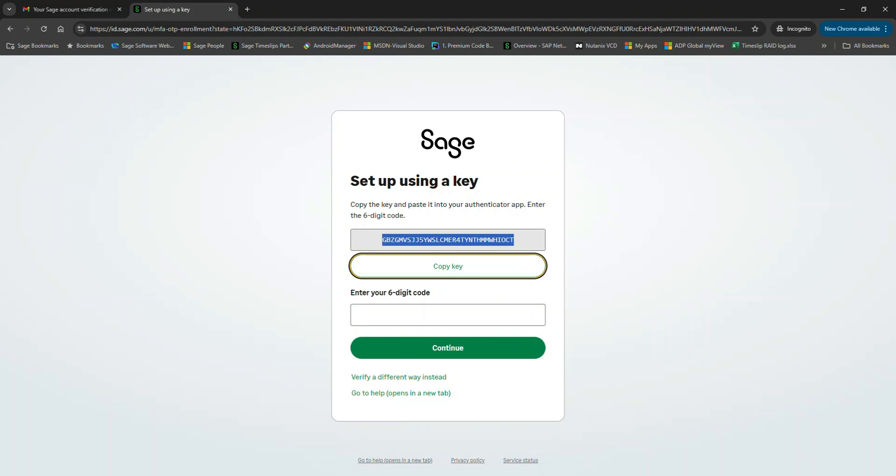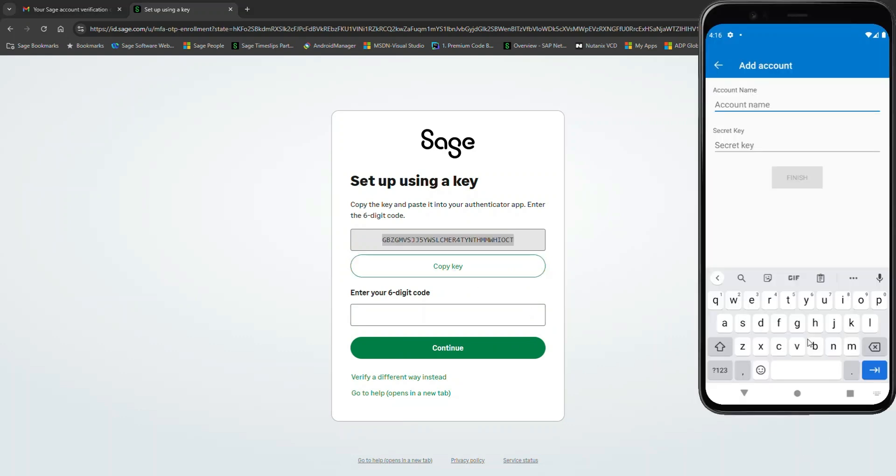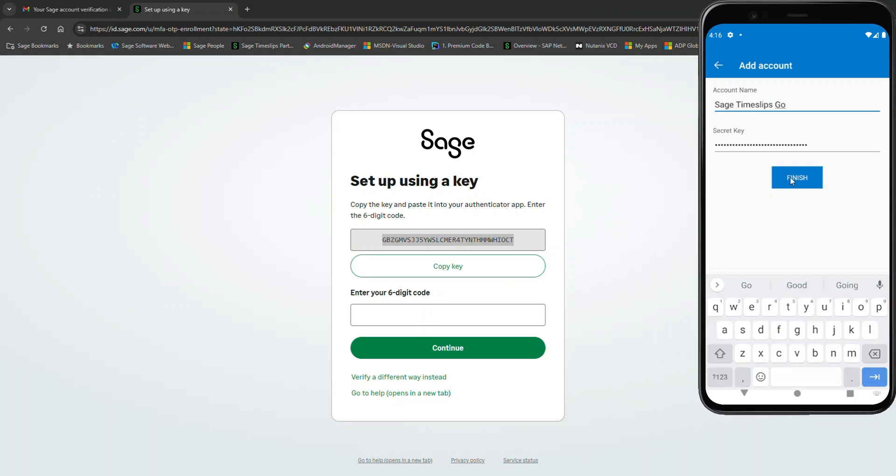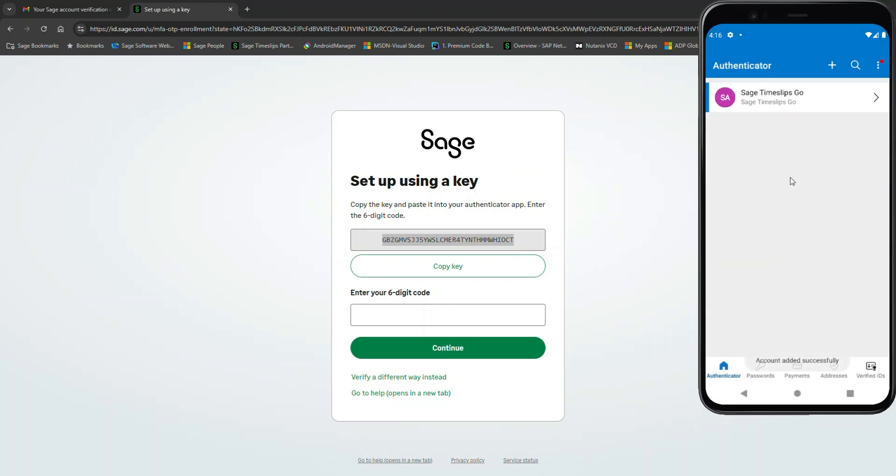Copy this key and paste it here. Give this an account name. Now normally, if you were using the QR code method, it would backfill the account name with Sage Timeslips Go. Now hit Finish. And the account has been successfully added.